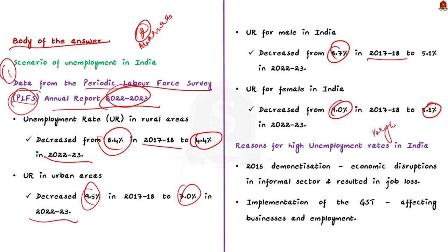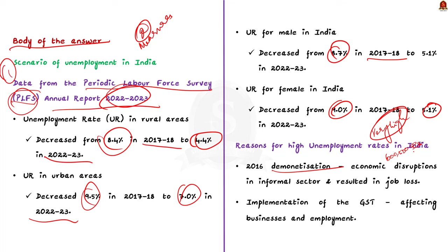Now, let us see the reasons for this high unemployment rate in India. The first reason is 2016 demonetization. As we all know, the central government demonetized 1,000 rupees and 500 rupees note in 2016. The demonetization caused economic disruption, particularly in the informal sector. This resulted in job losses and contributed to high unemployment rate.